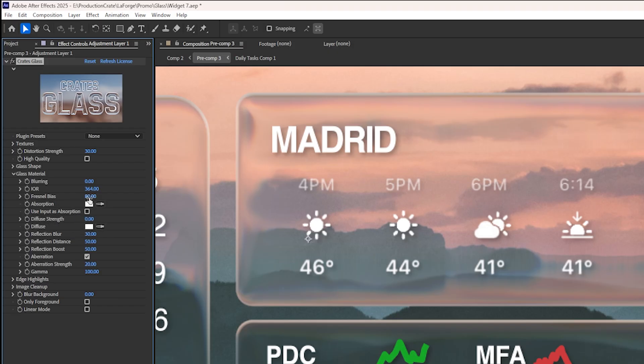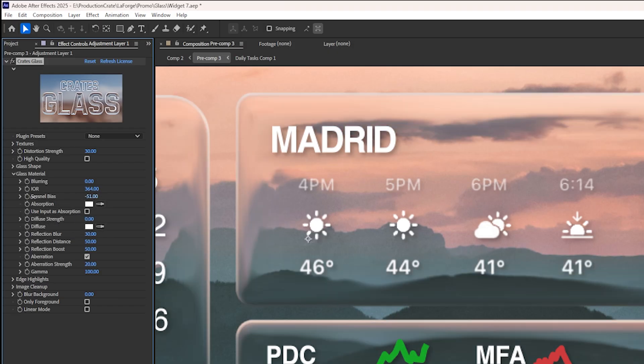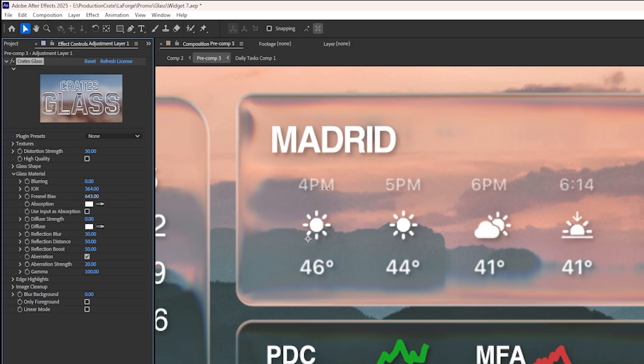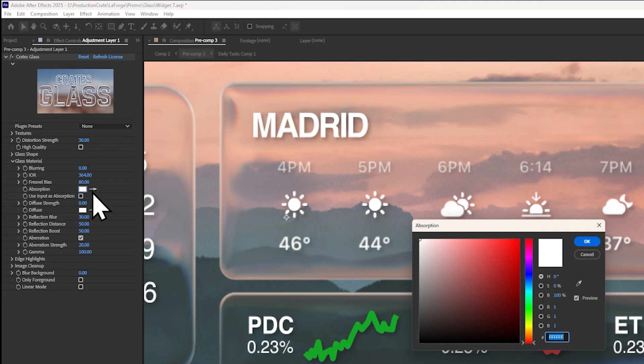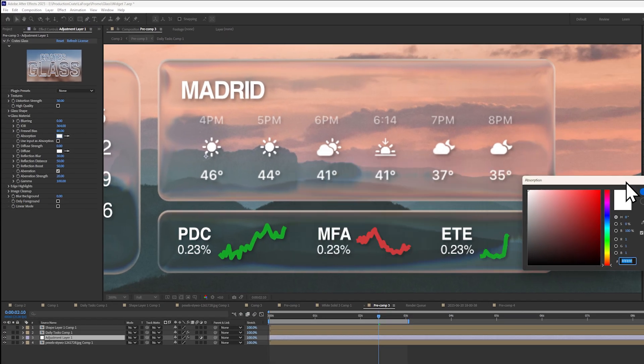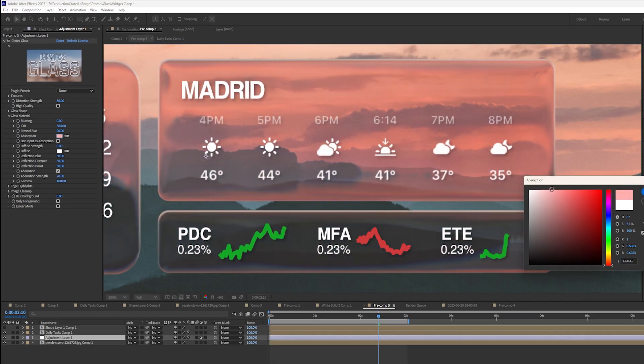The Fresnel bias controls the proportion between reflections and refractions. You can change the color of the light that gets absorbed, which is a multiplying effect.